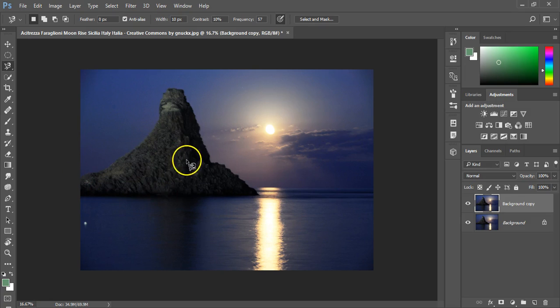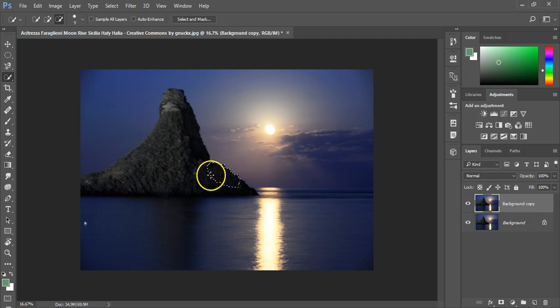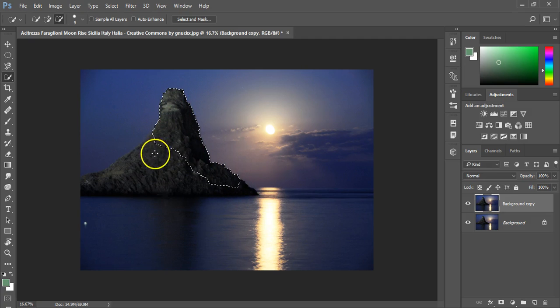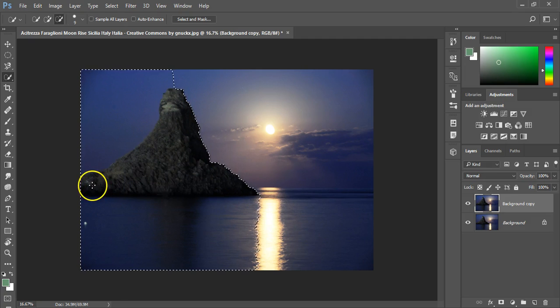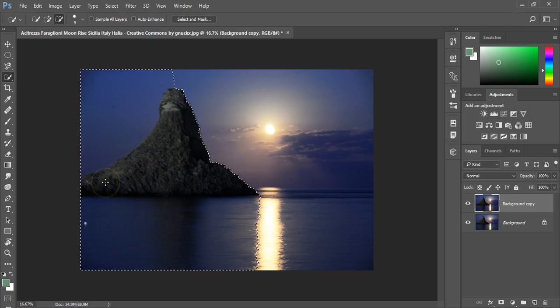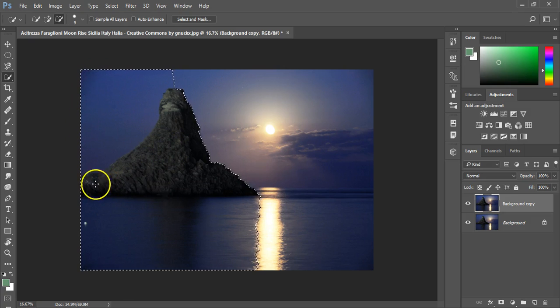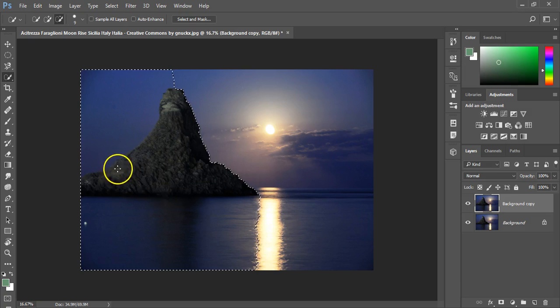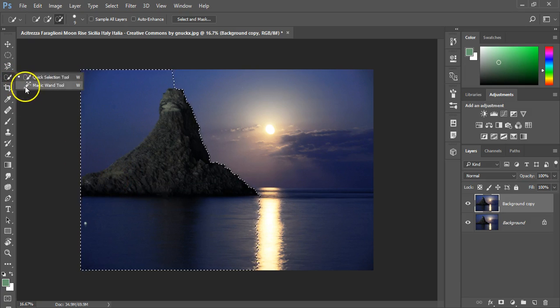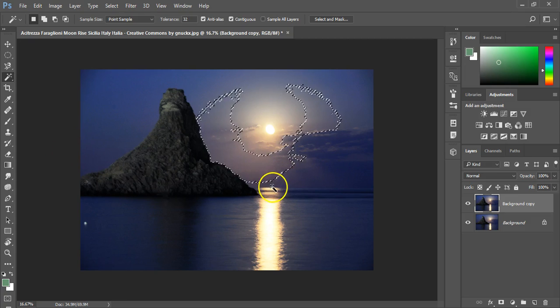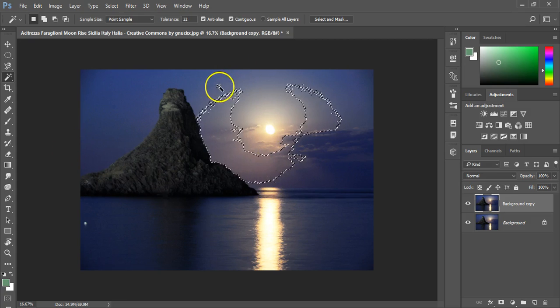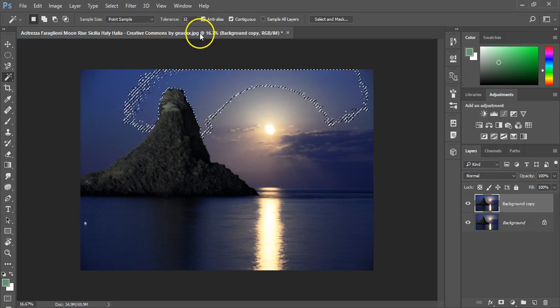Then there's the quick selection and the magic wand. Quick selection you just click an area, hold and drag it across all those of a similar shape and usually grabs a good shape although sometimes you get this blowout where it just suddenly decides that those are of a similar color. The other one is the magic wand so here I'm able to just click and select an area.